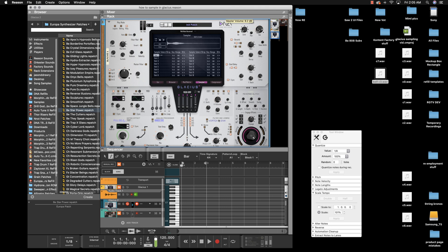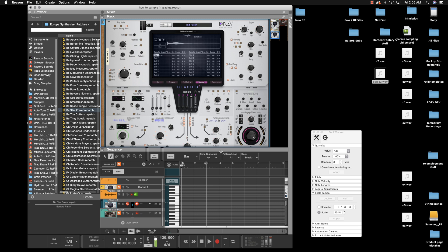Sounds actually pretty good. So that's how you would sample the really easy way. You just slap it in there at C3 and it automatically key maps it for you. As long as you're in C3, you'll have the whole keyboard ready.